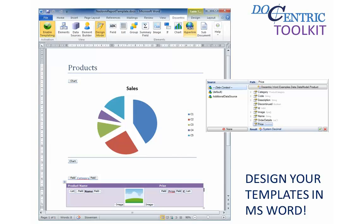This means that report templates are basically just ordinary MS Word documents containing additional information. At report generation time, such a template gets processed by the Docentric report engine and merged with data which results in a final report.